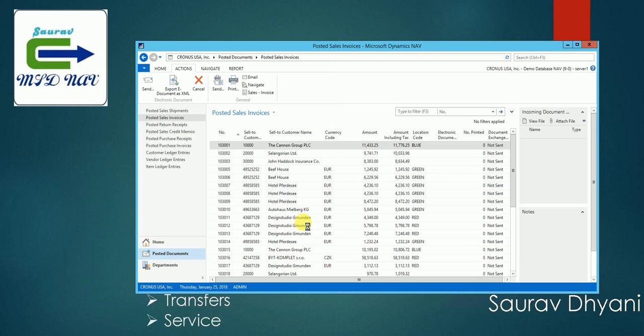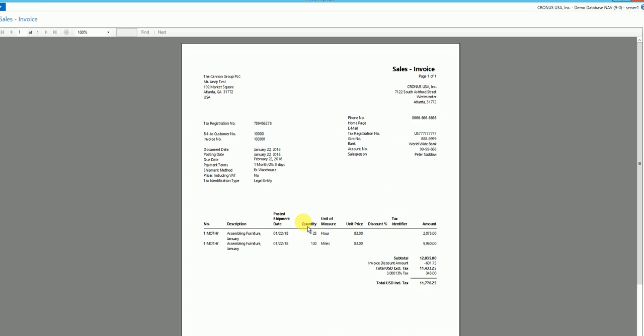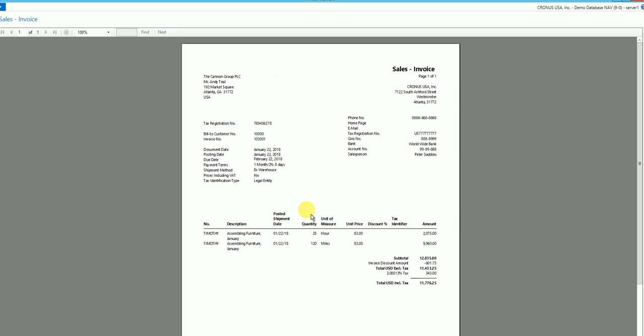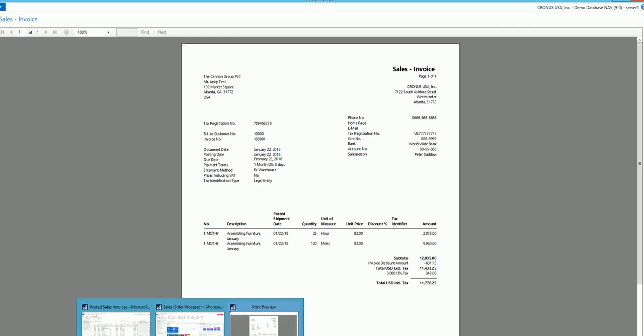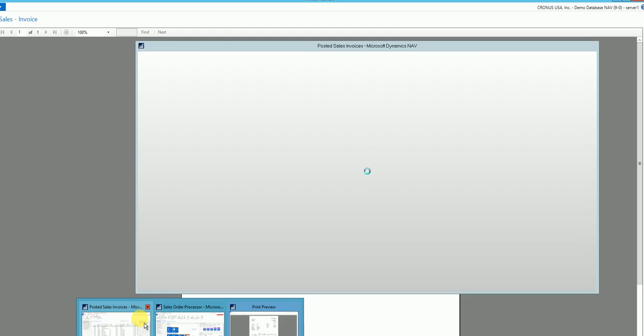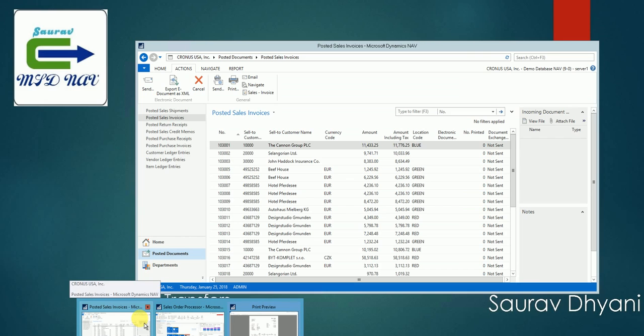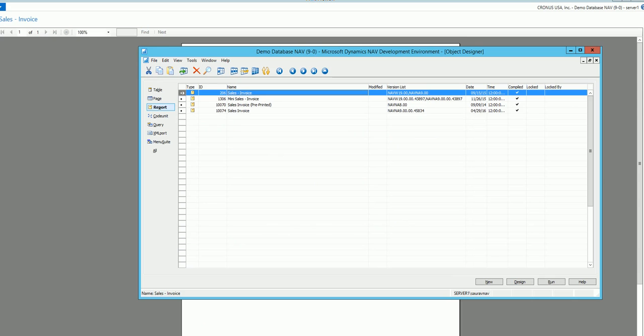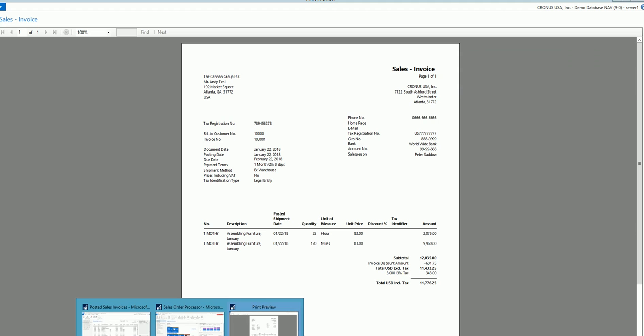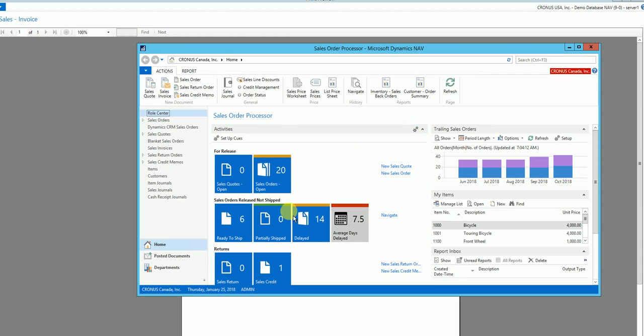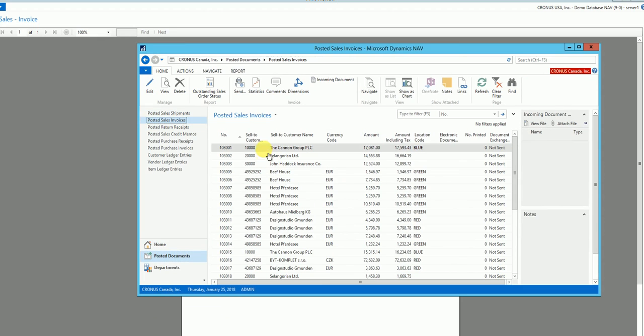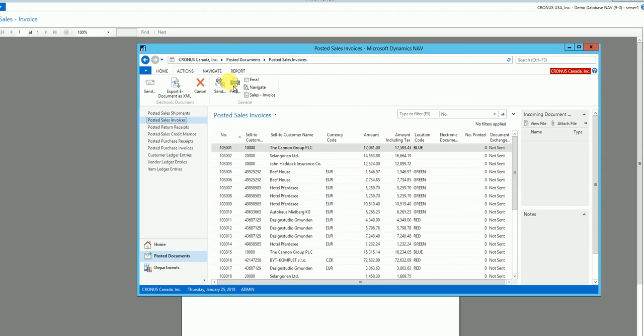Now report selection works for different companies differently. Like for the Cronus USA which you are testing right now, we change it to 2-0-6, but for Cronus Canada which is another company in the Cronus database for North American version, if I go to the posted sales invoice and if I print it, it still points to the same report which is 1-0-0-7-4.